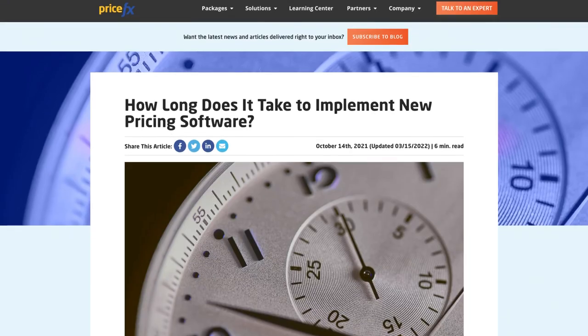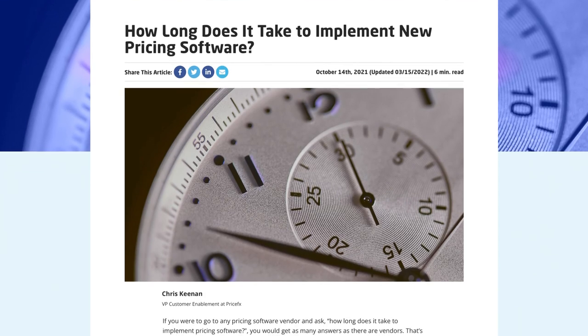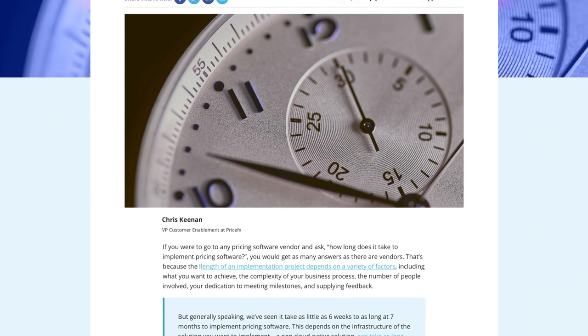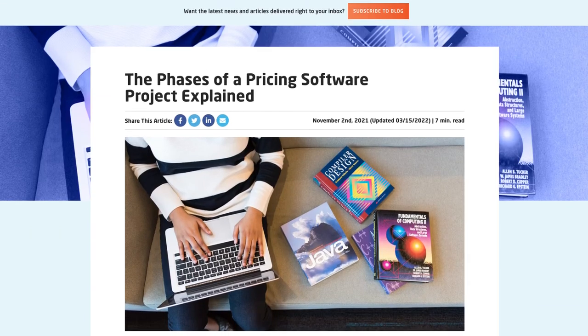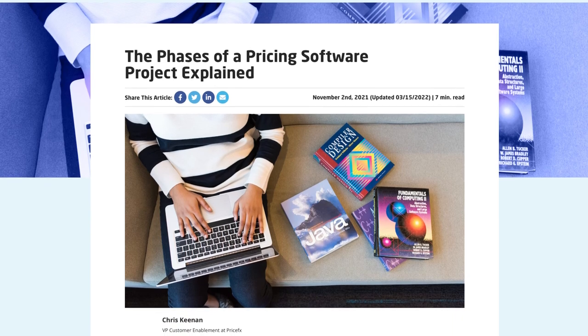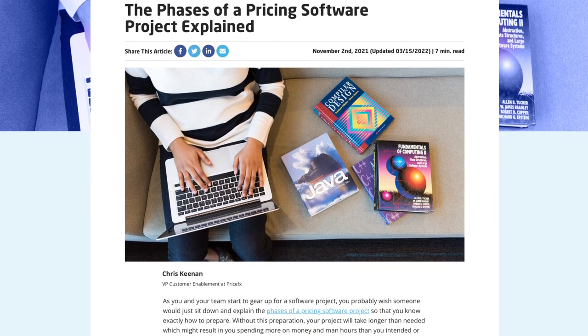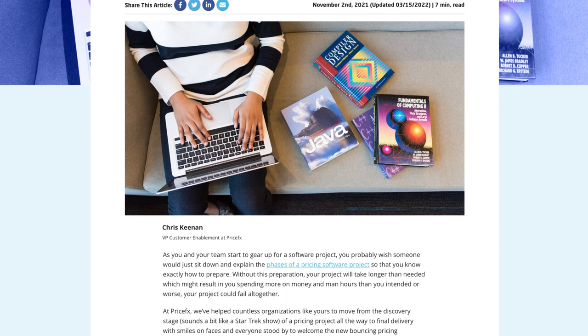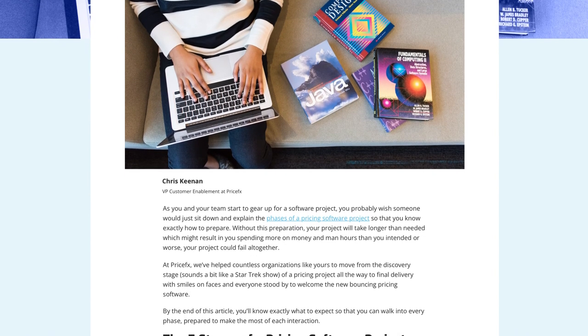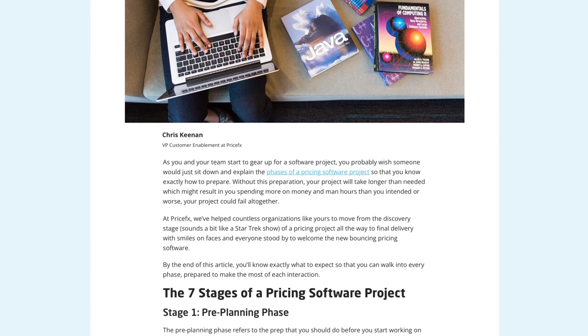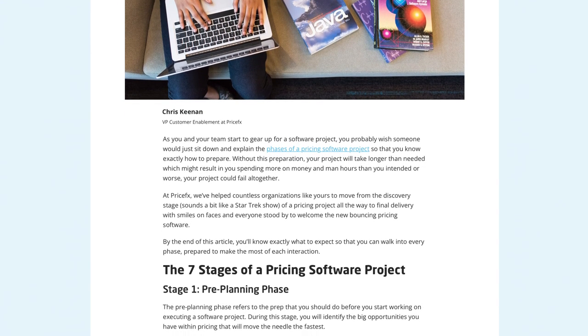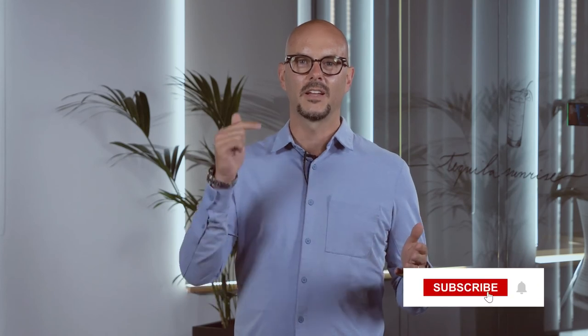If you want to go deeper into data readiness, there is a detailed article on our learning center at pricefx.com. And if you want to learn how data readiness fits into the overall pricing software implementation, there's an article at our learning center on pricefx.com called 'What are the Phases of a Pricing Software Implementation?' If you like this video, click like and subscribe to stay up to date on all of our video content from PriceFX. Happy Pricing!